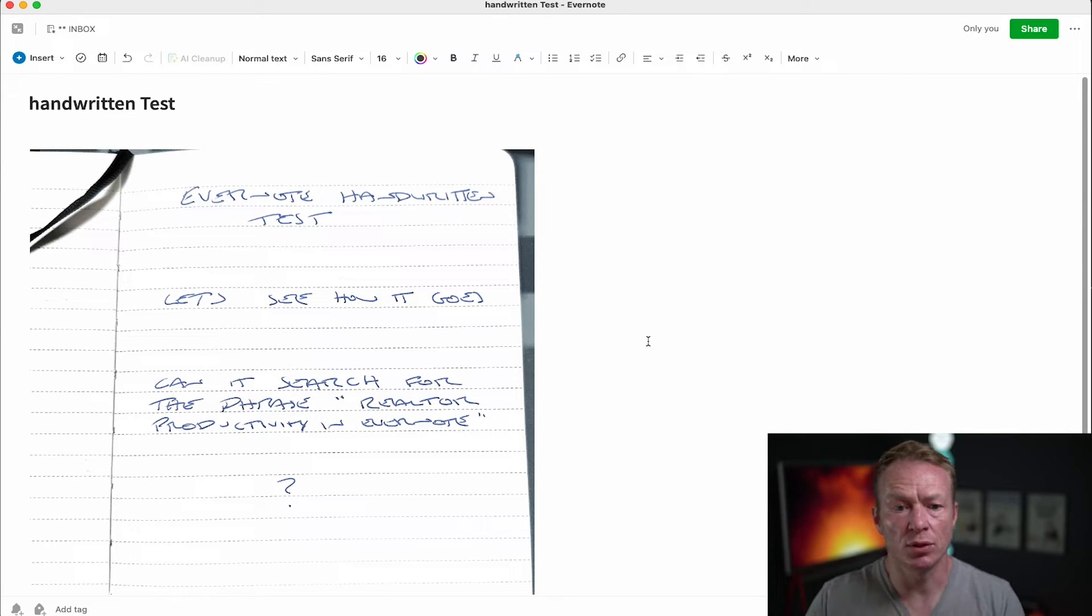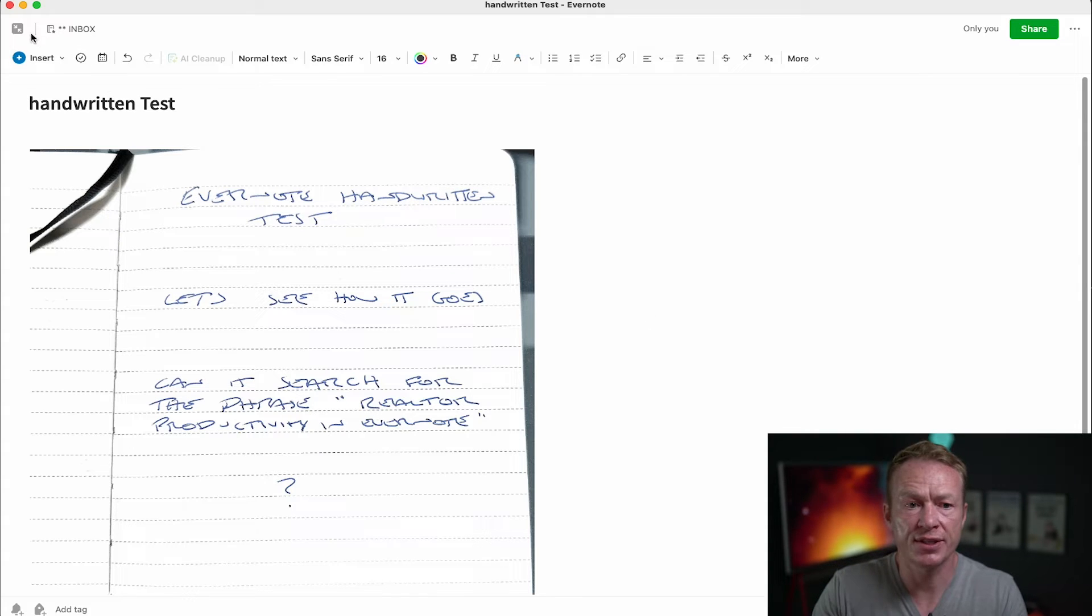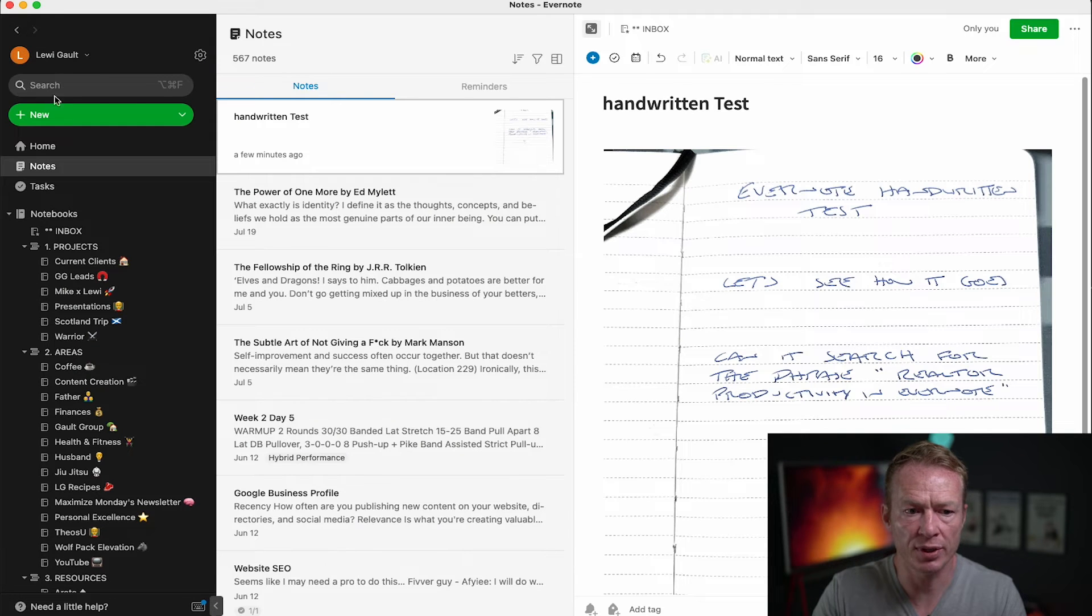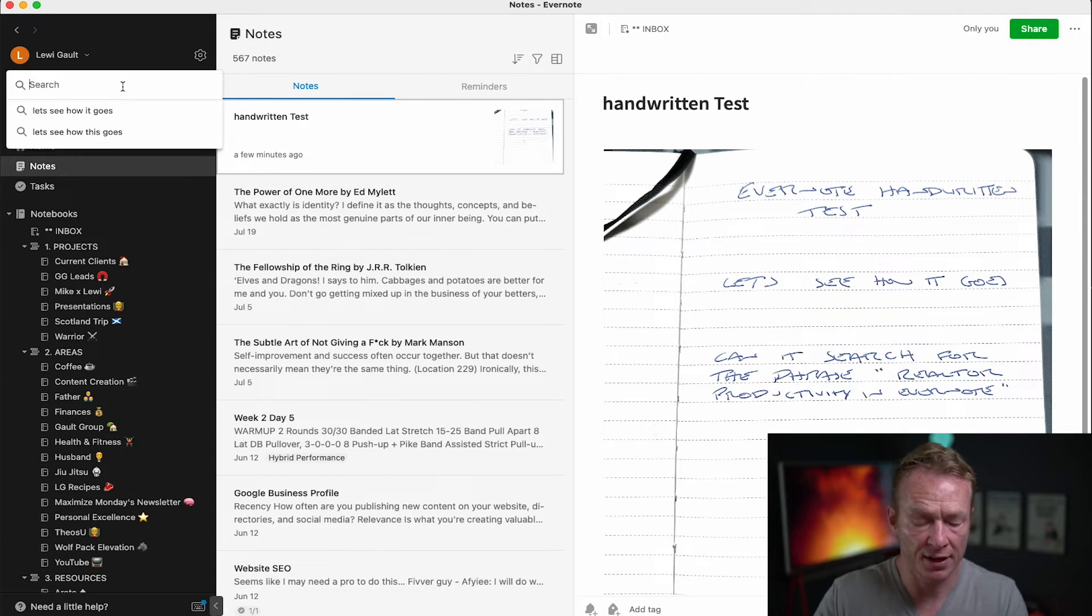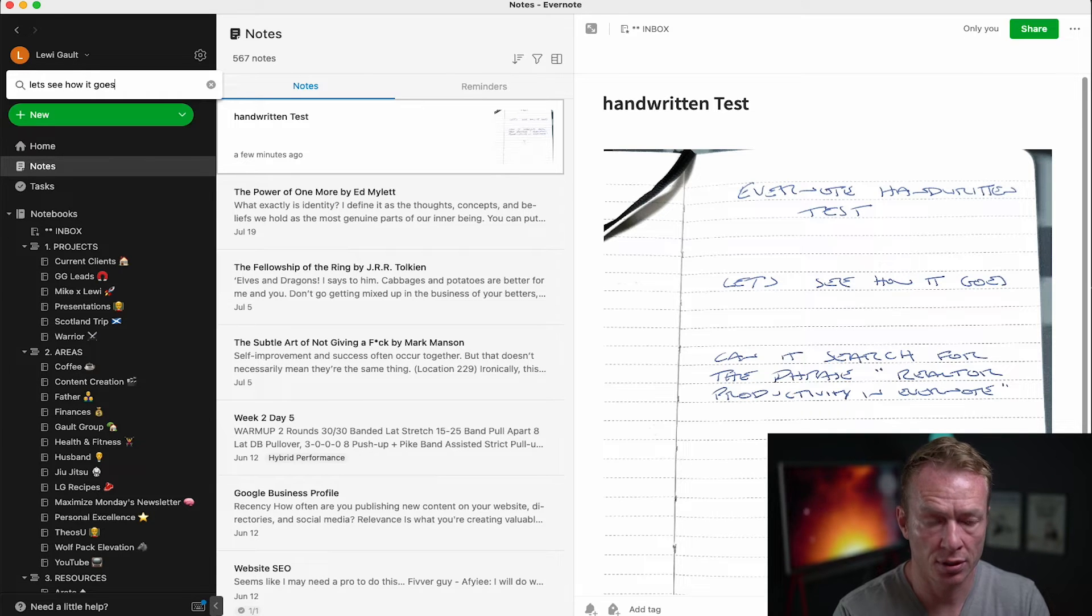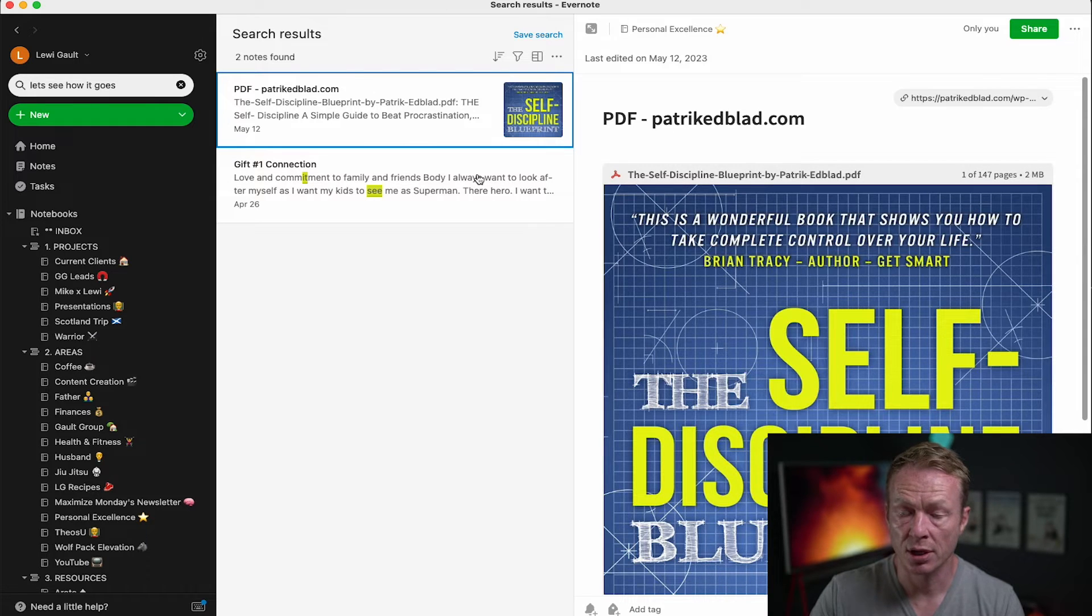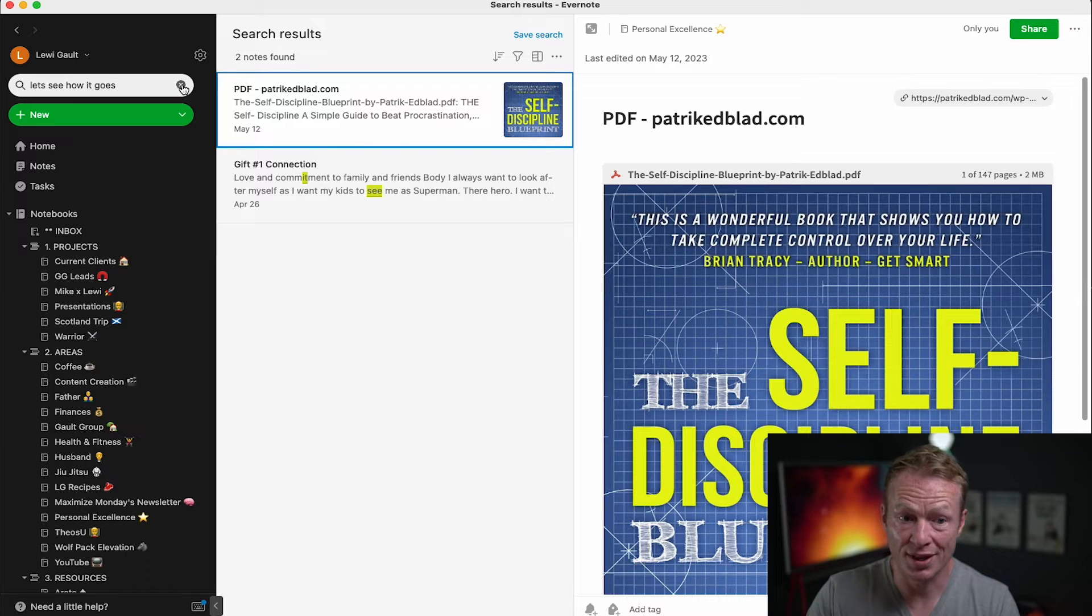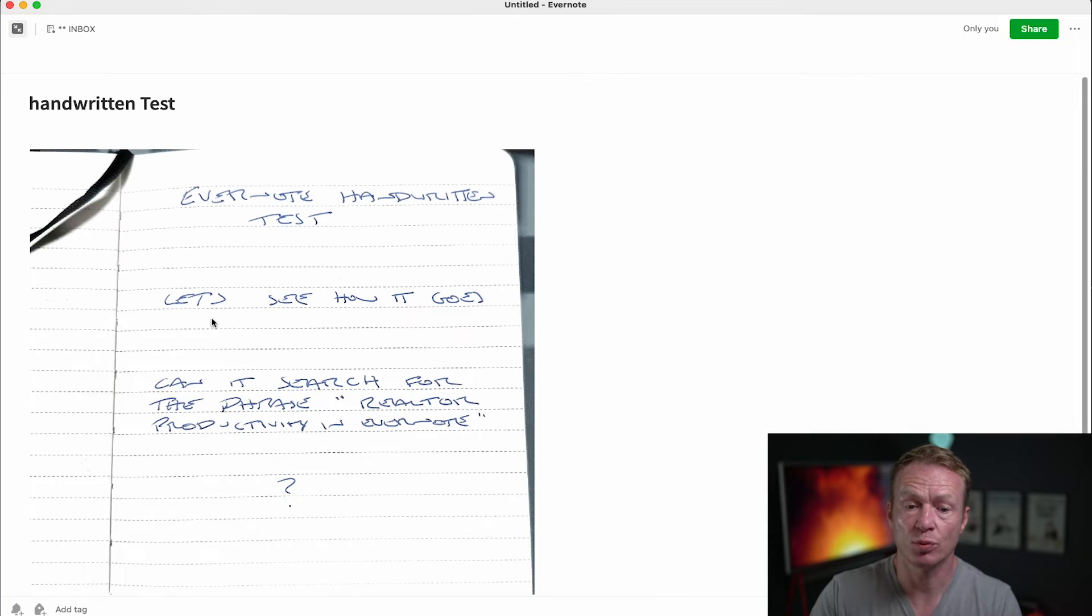Now one thing to note here when you are searching this, the search function from the home page isn't going to bring this up. I'll show you what I mean here. If I go into the search and type in let's see how it goes, it comes up with these two documents right here which are not the document that I was going for. So you actually have to search within that document. The only kind of drawback of this is that you have to search within this note.